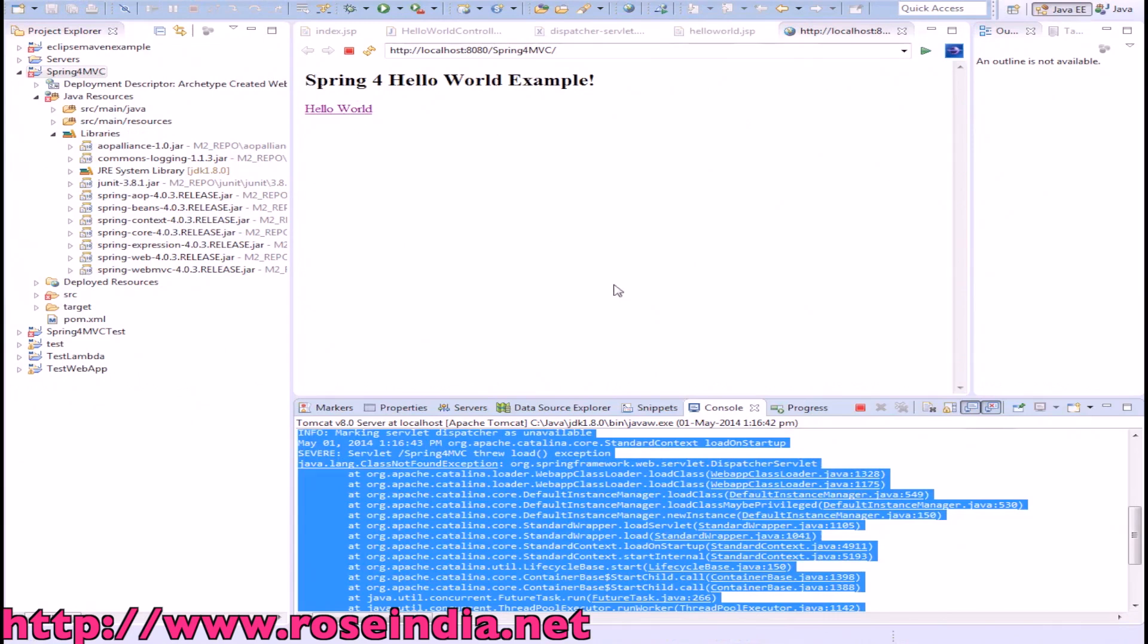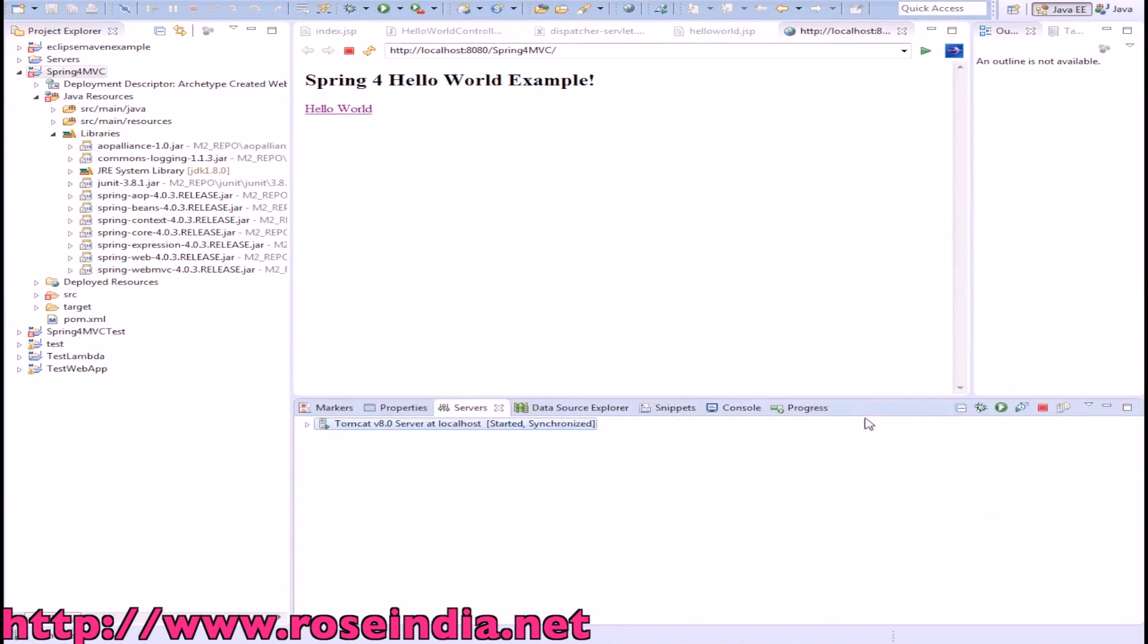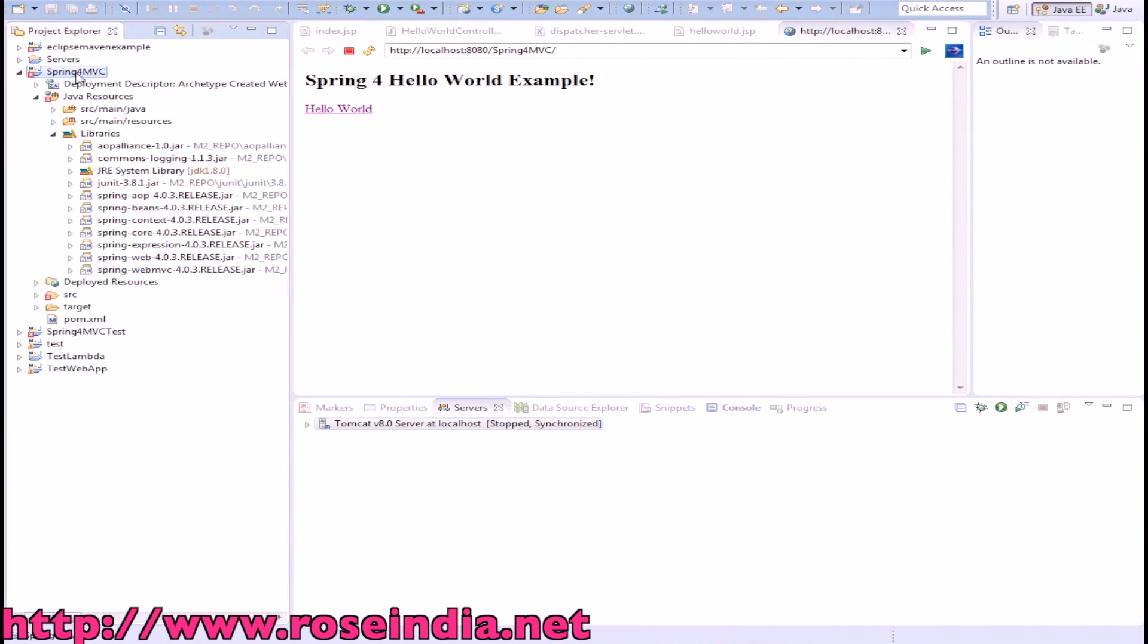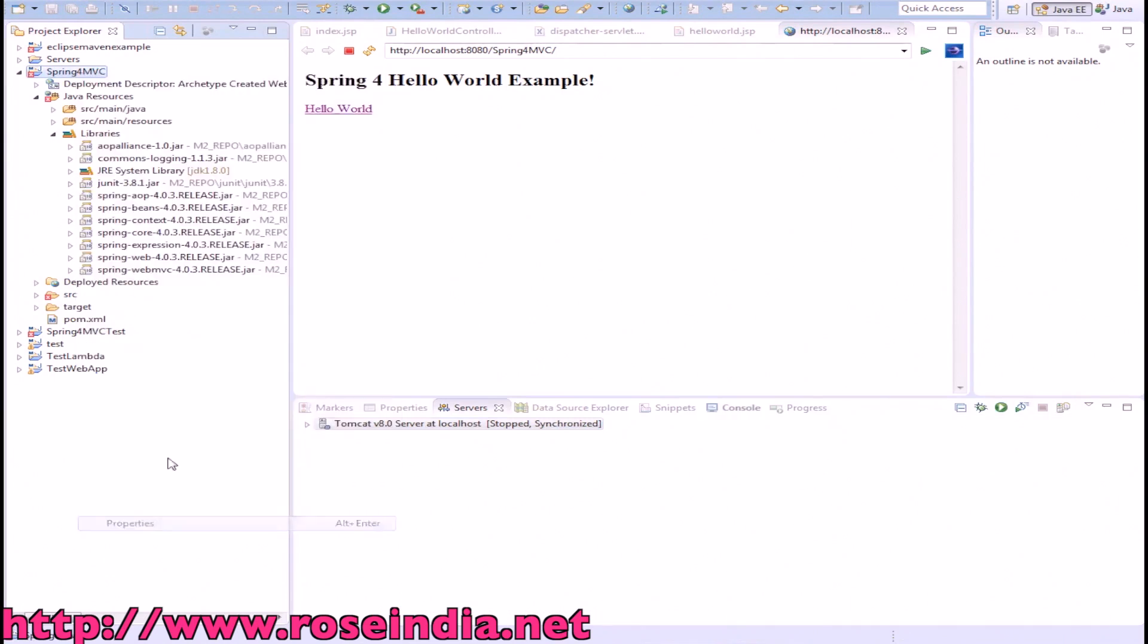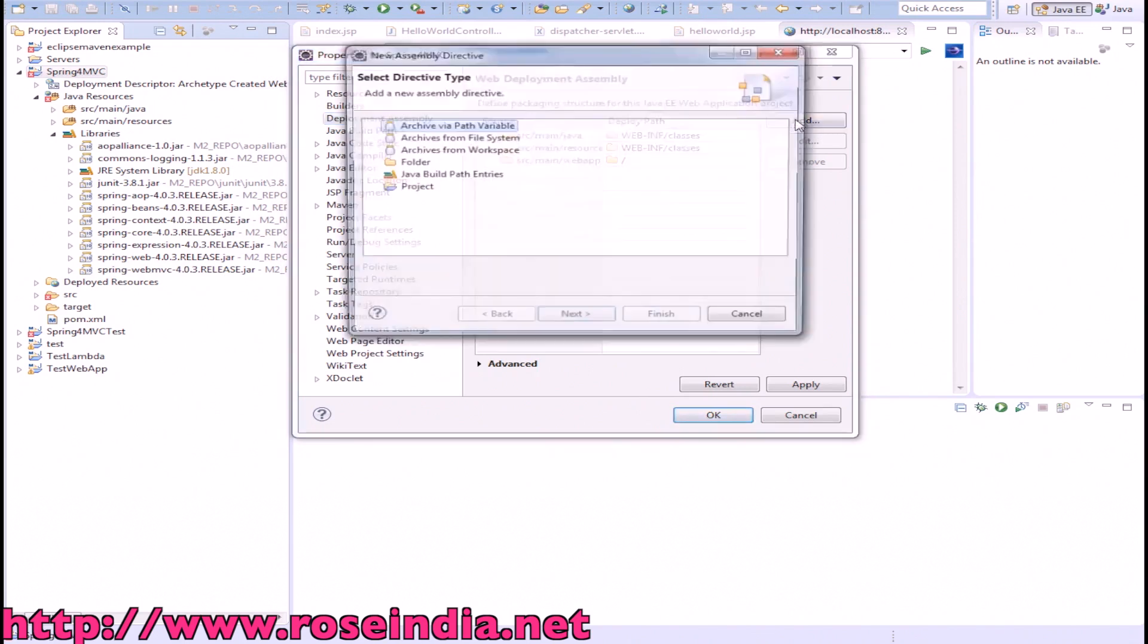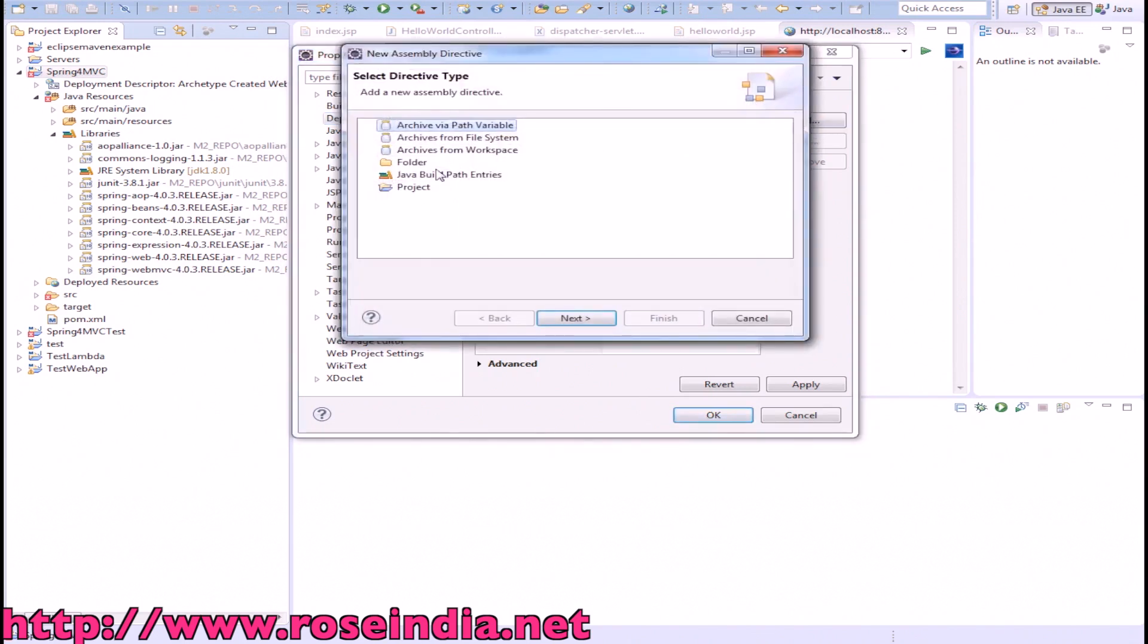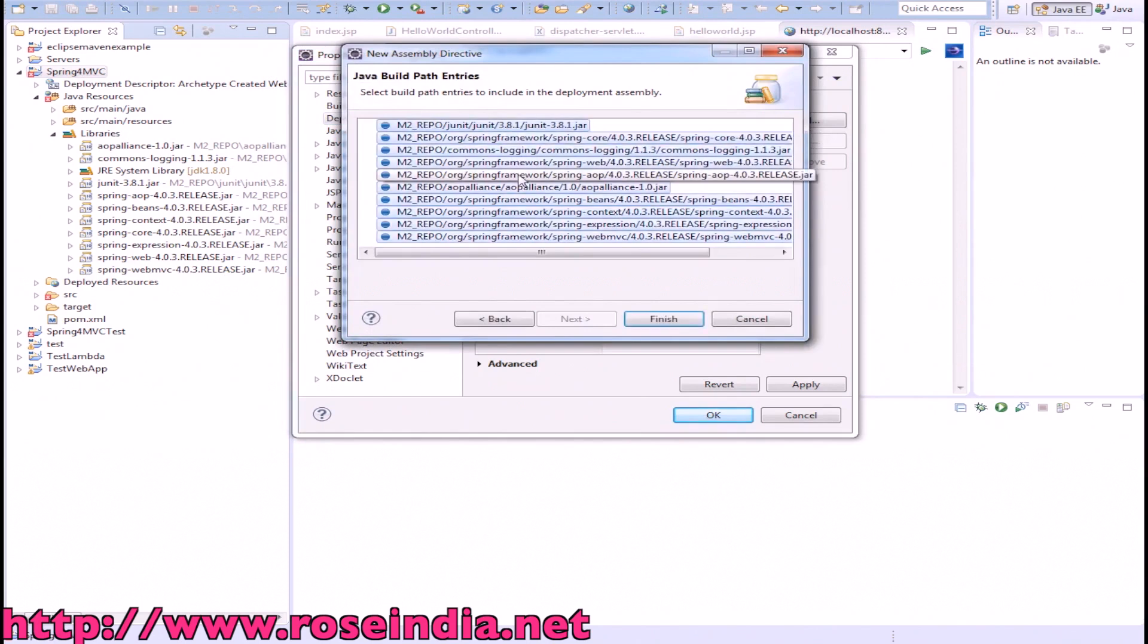What we have to do is stop the Tomcat, right-click on the project, go to Properties, and then Deployment Assembly. Click on the Add button, select Java Build Path Entries, then select all these M2 (that is Maven repository) libraries.